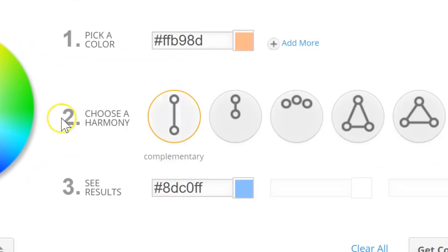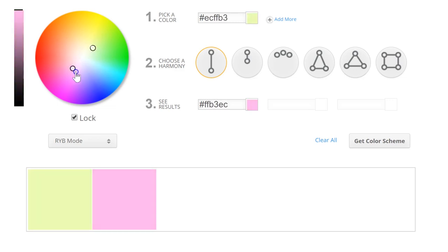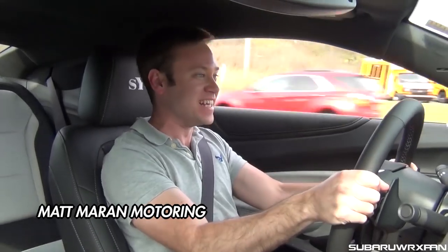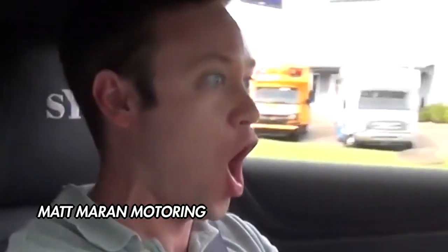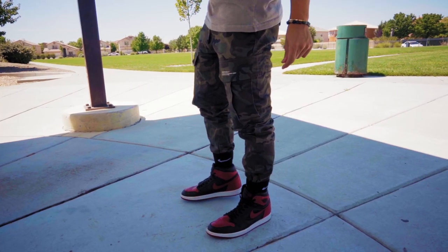Now let's dive into the super fun part of color blocking to really step up your style game: complementary colors. Check out that site linked in the description. Select complementary colors and you'll see that complementary colors are on the opposite sides of the color wheel. They complement each other like fast cars and happiness. The colors are used together to brighten each other up. So let's just throw some fits together.